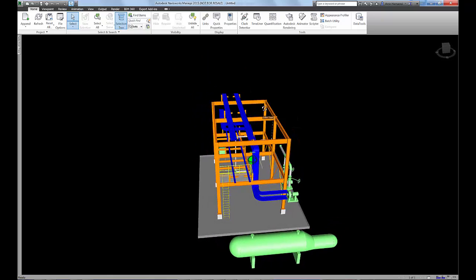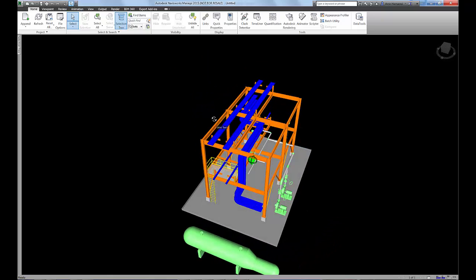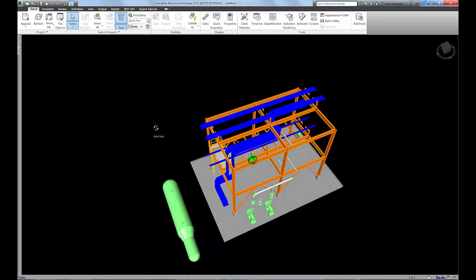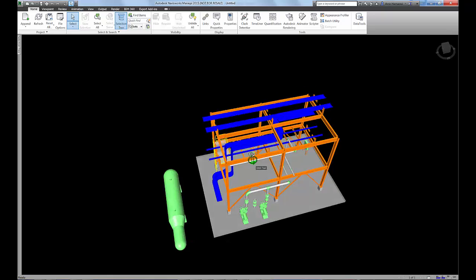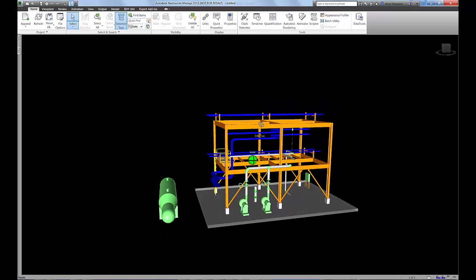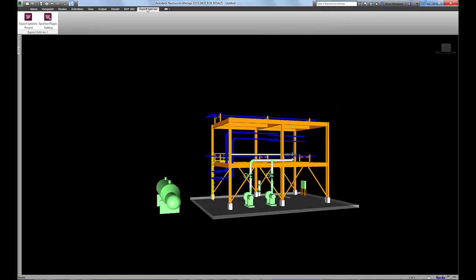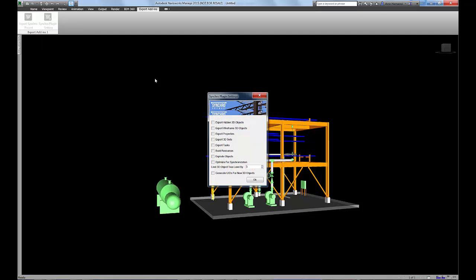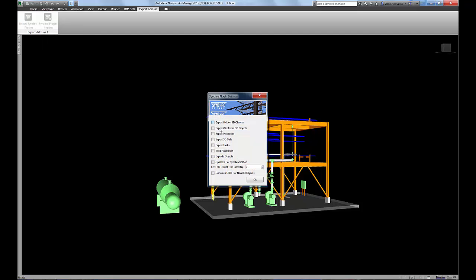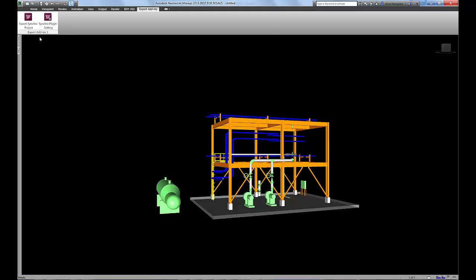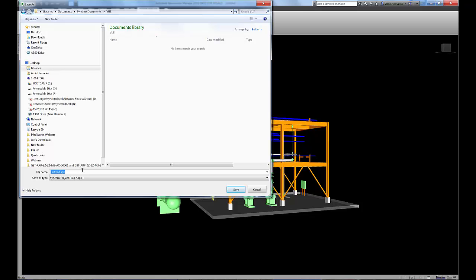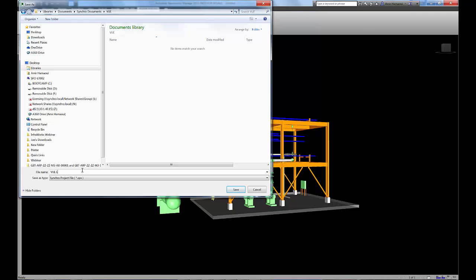Then the workflow follows the typical Navisworks export workflow for Syncro. You can adjust the settings with the Syncro plugin if desired, and then just export out the SPX file.